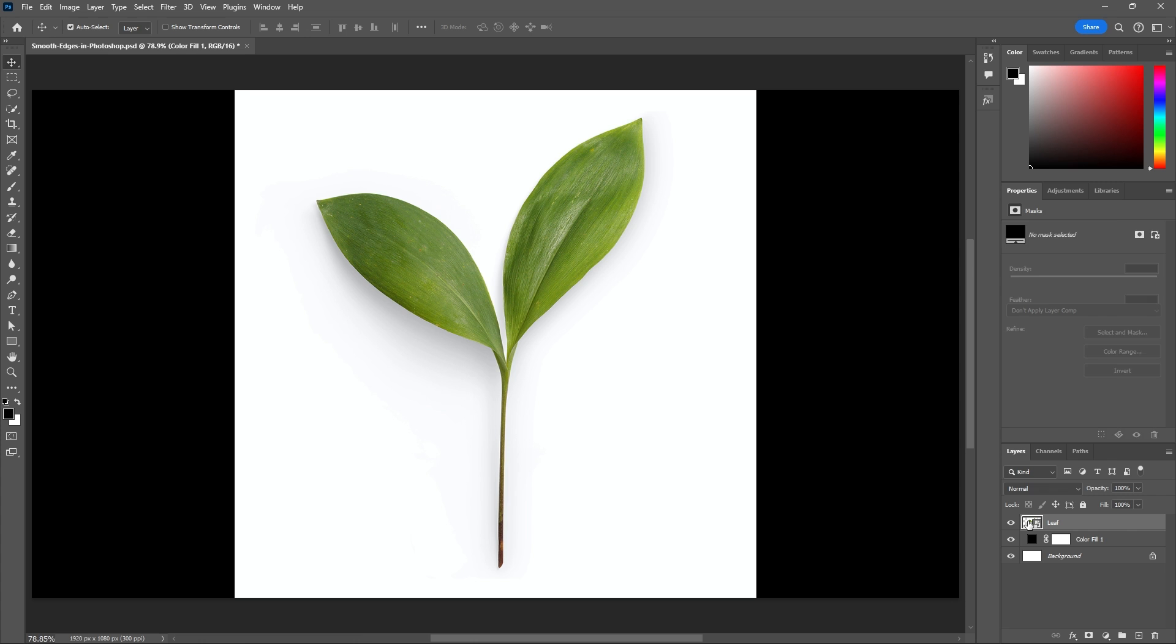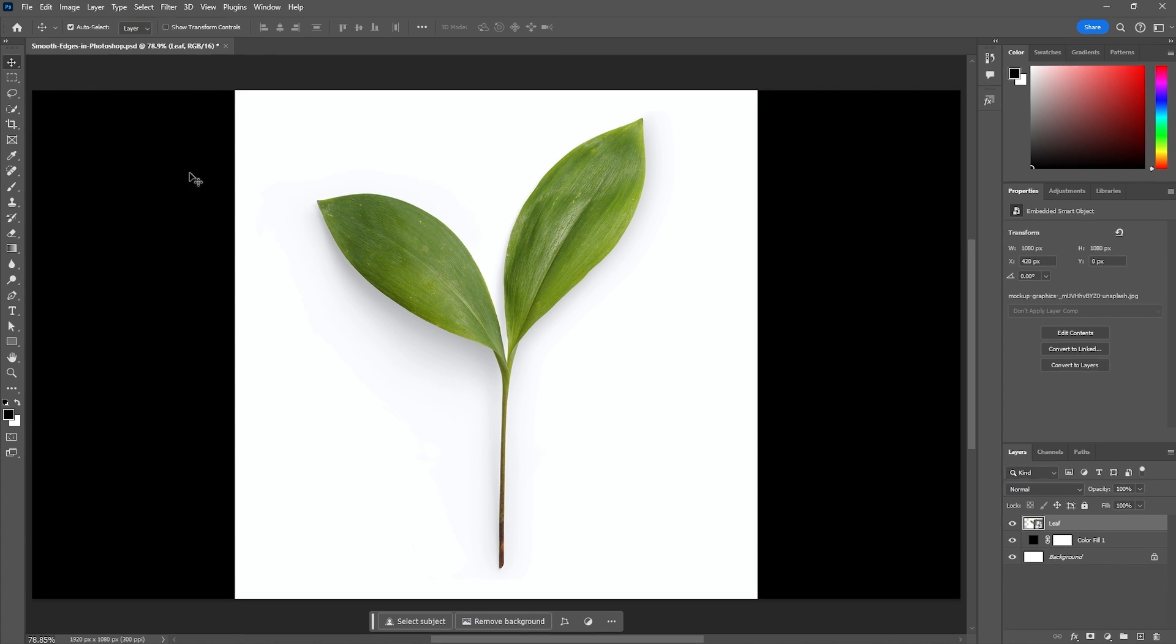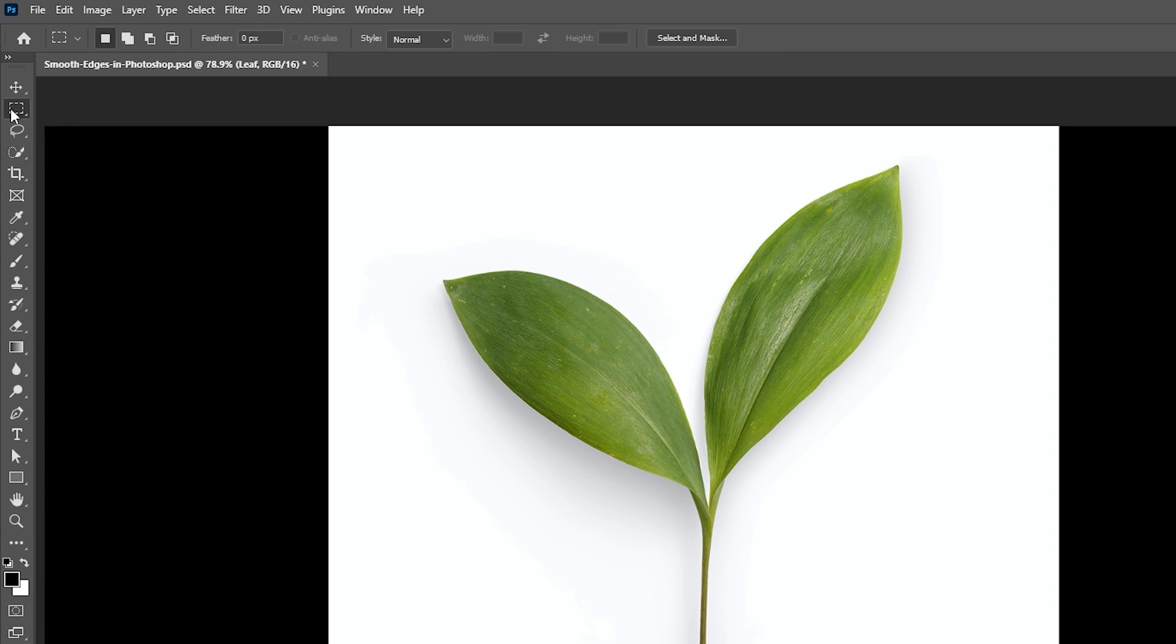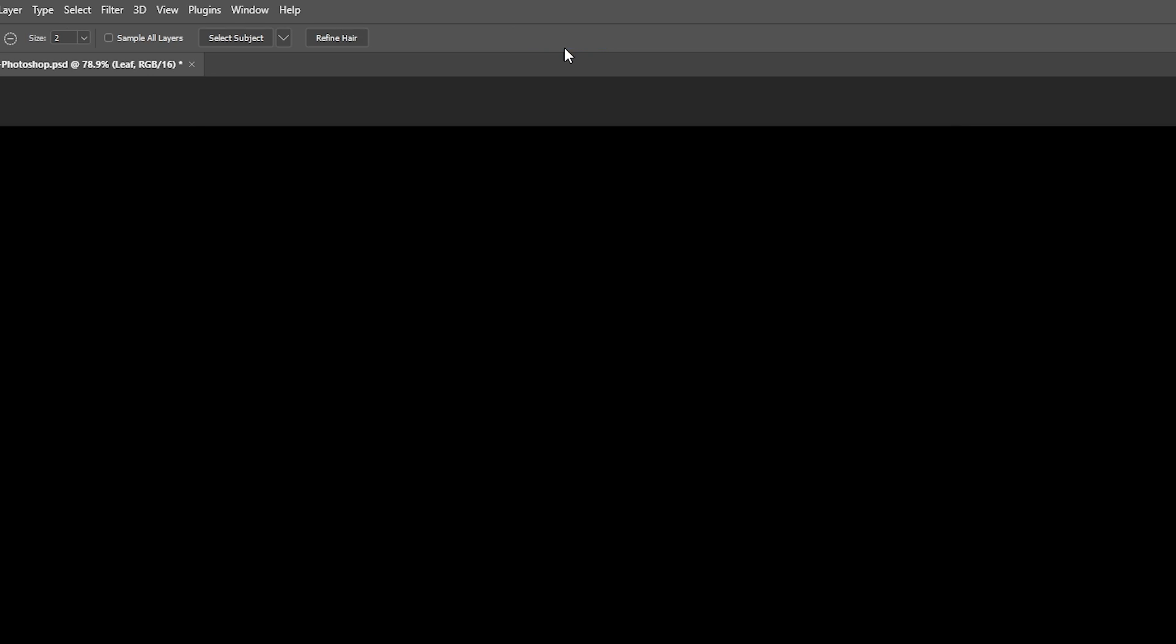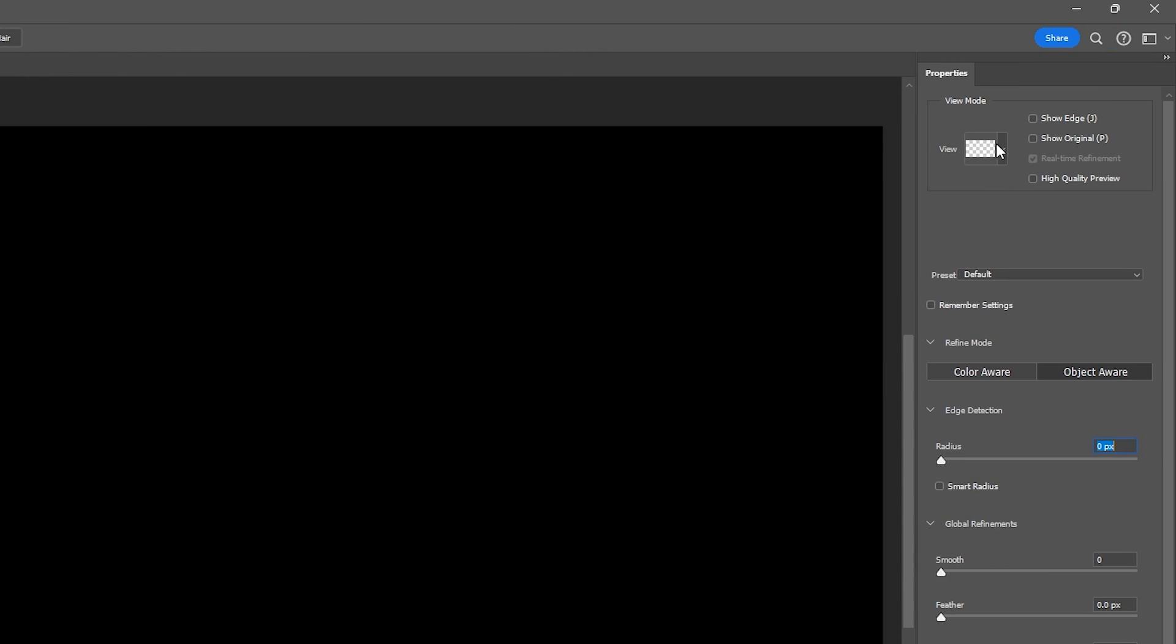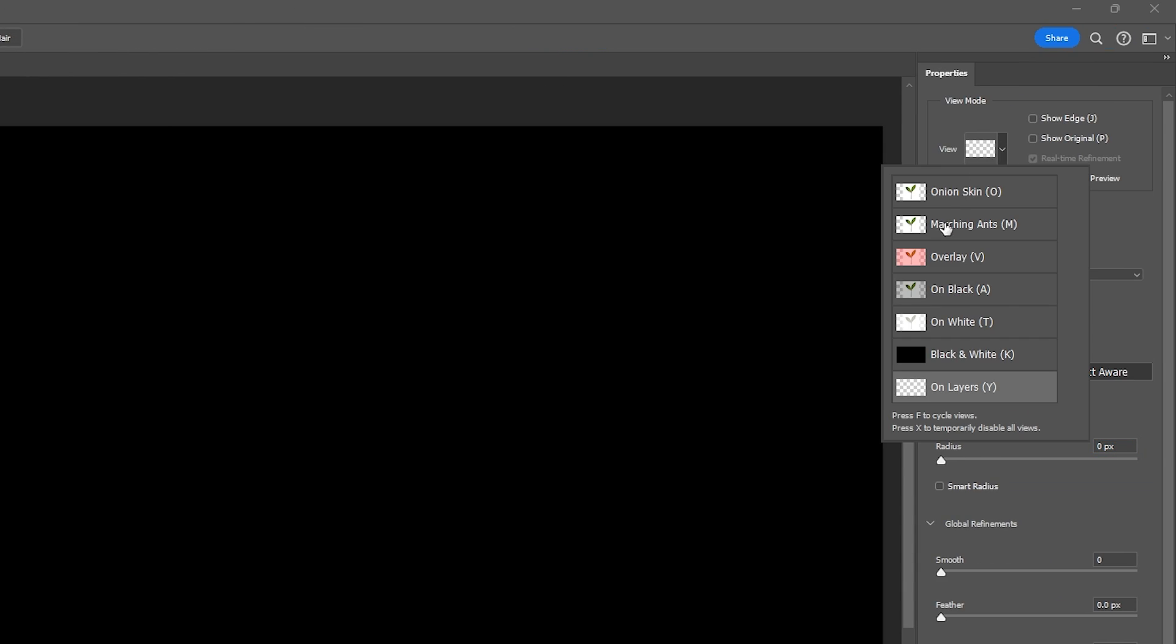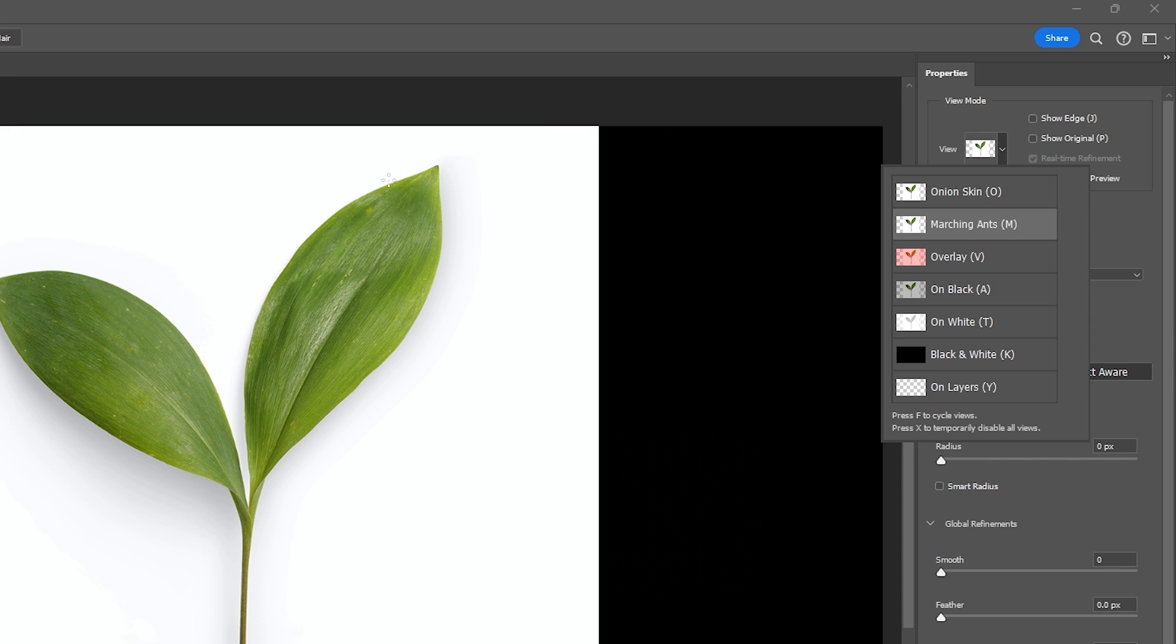Now let's select our image and then go to our tools and select our marquee selection tool so we can see the select and mask button. Select that button so we can get into this menu, and then I want to make sure my marching ants is on so I can see my selection when it is done.